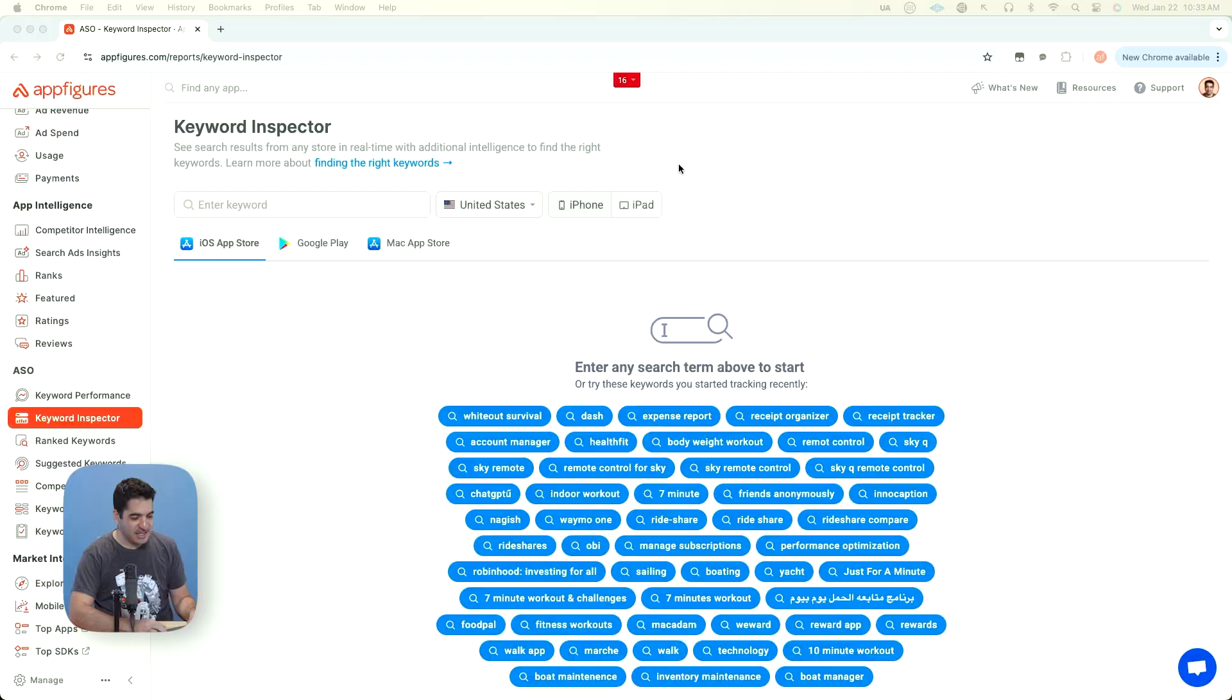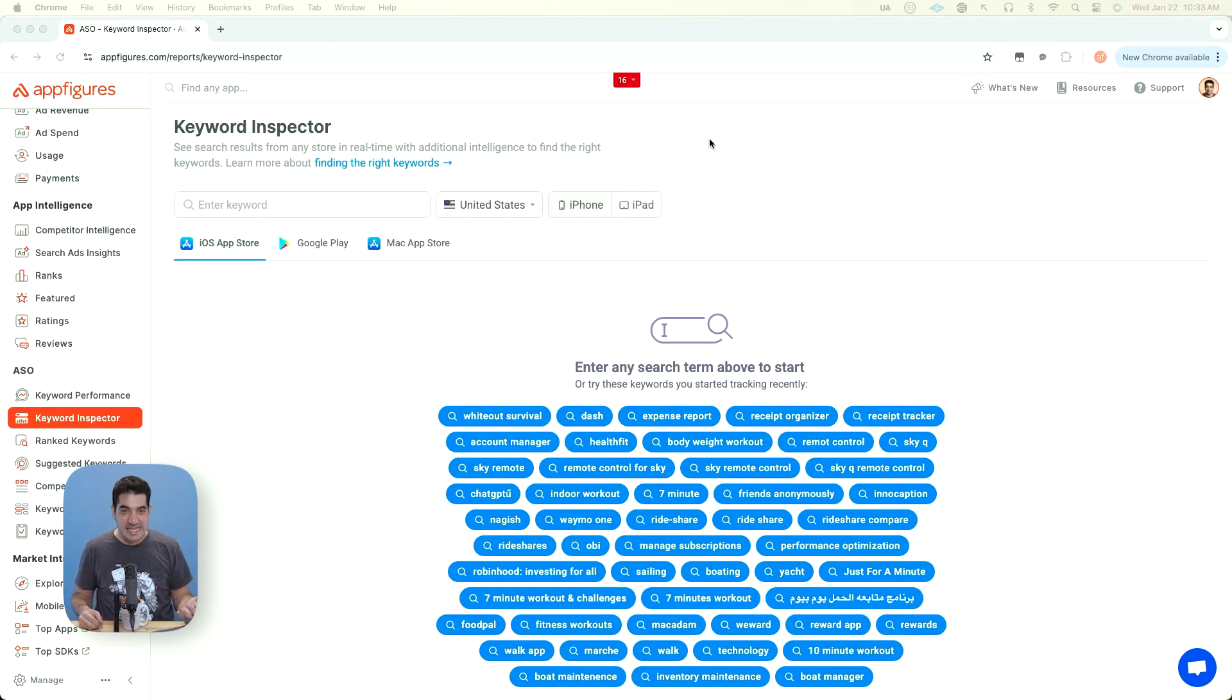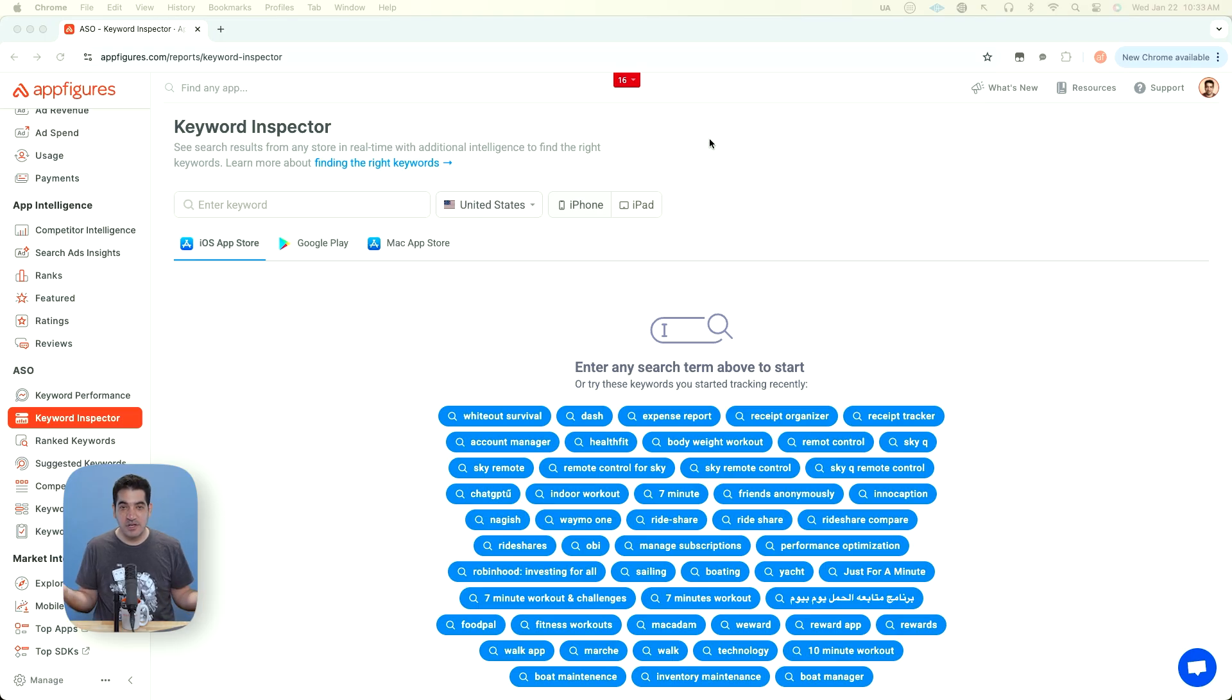I'm going to show you how I do keyword research because that's the one thing that everyone asks me, where do I start? In Keyword Inspector, the whole goal is to get data from the App Store, from Google Play for any keyword, but with overlay data to let you know if it makes sense or not. And that brings me to my very first point.